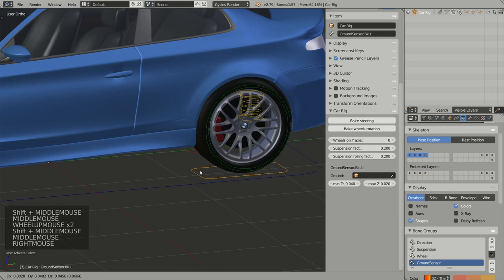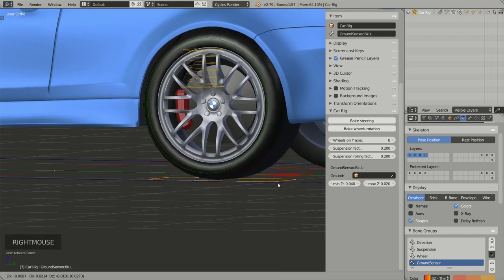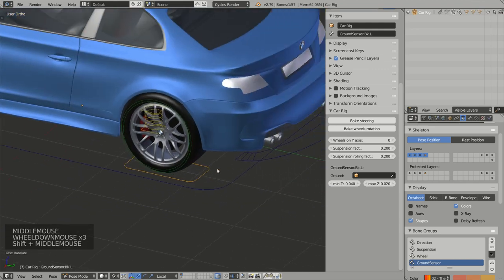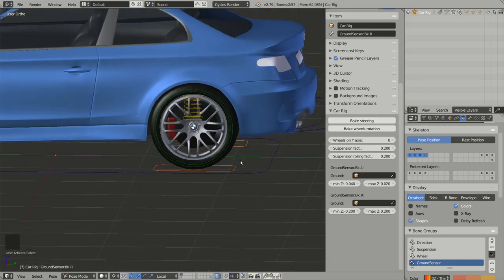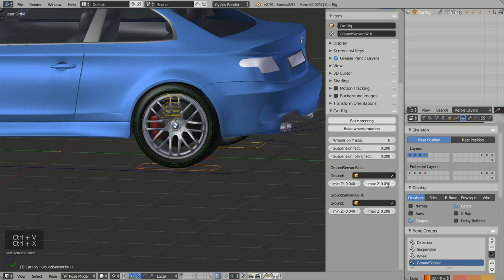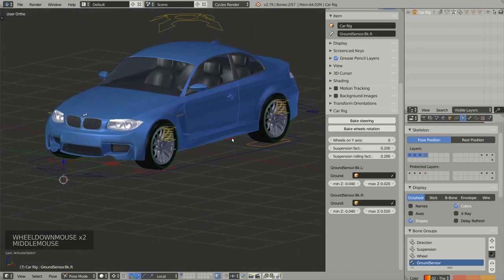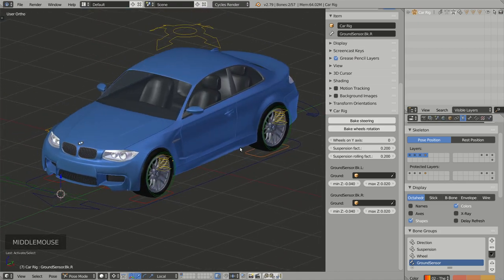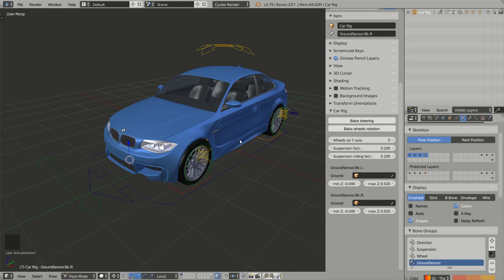The same values seem to work for the back wheels as well, so I can select the other ground sensors for the back wheels and copy-paste the values. Now that is done, we can start animating this model. In the next video, I will show you how to follow a path using Rig a Car. Thank you for watching, and bye bye!